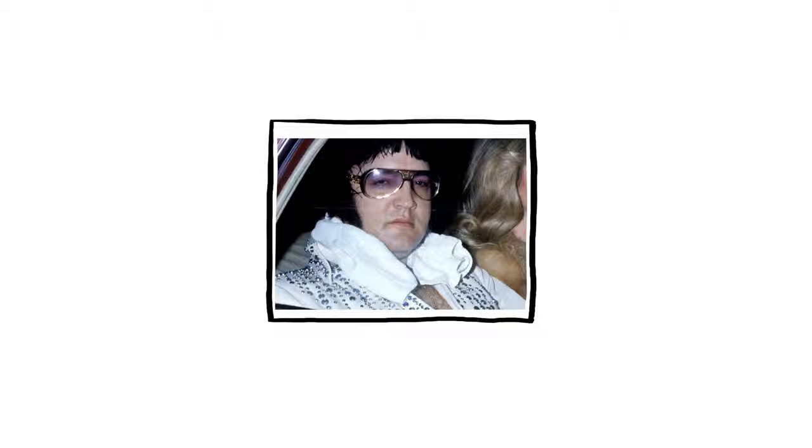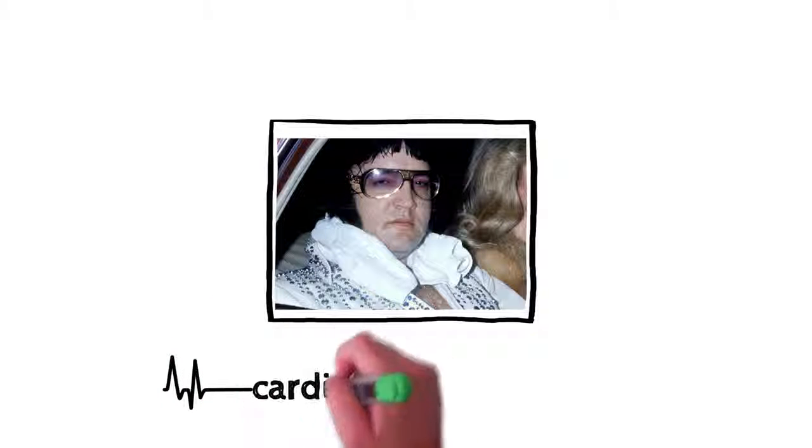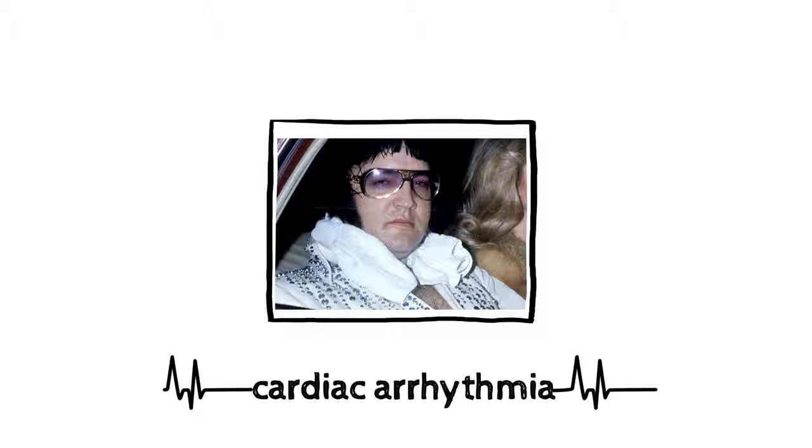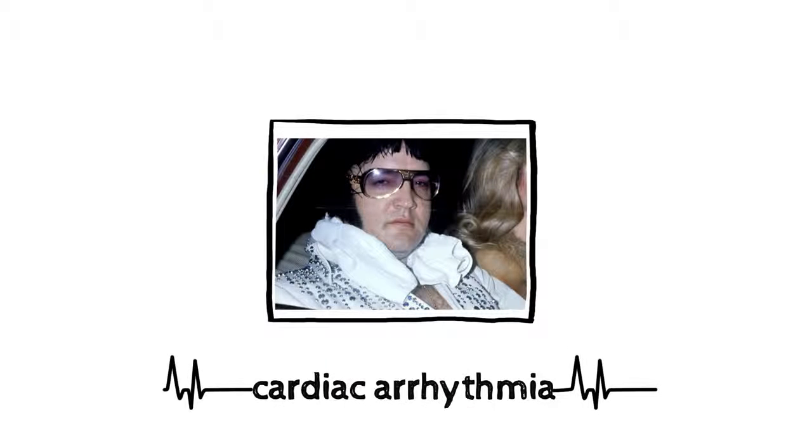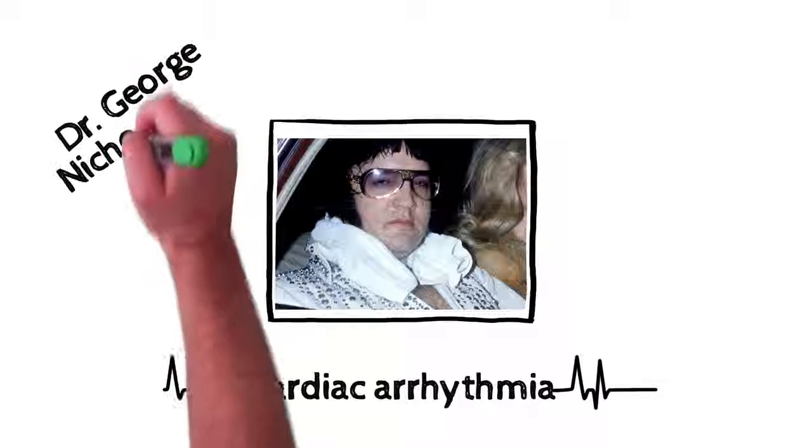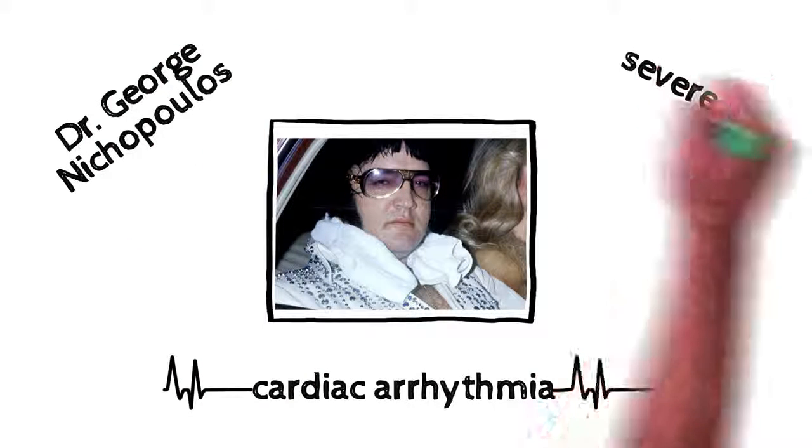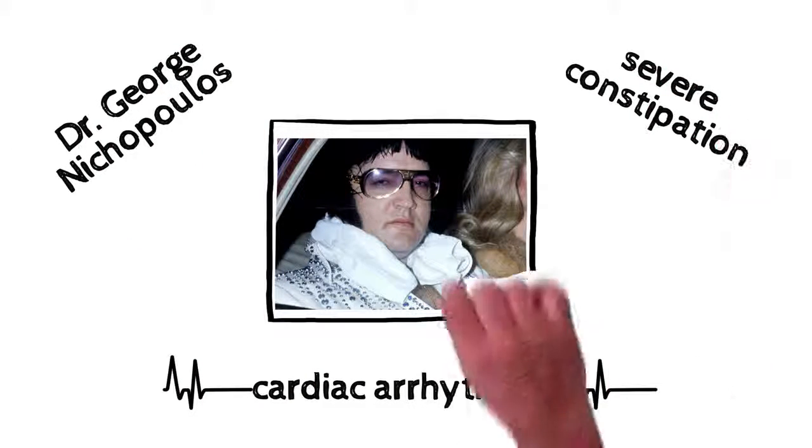Now, does this ring a bell? This is a picture of the king just before he died. The cause of death was declared cardiac arrhythmia, which is an irregular heartbeat. Later, his longtime friend and physician, Dr. George Nacopoulos, revealed that Elvis had severe constipation.